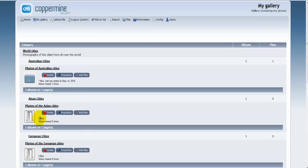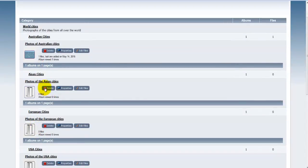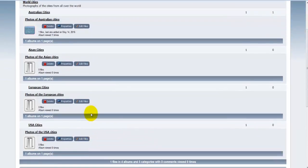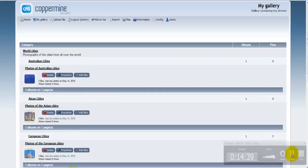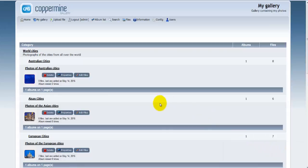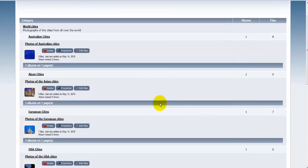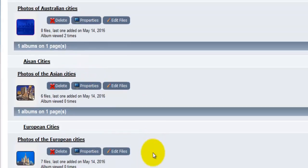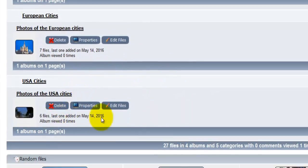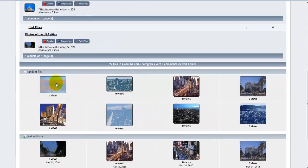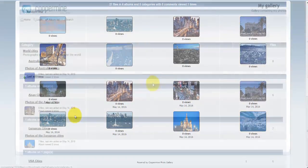Going back to the admin section, I'll add more photographs to each of the different albums following exactly the same procedure as before. After adding all the photos: Australian Cities now has 8 files, Photos of Asian Cities has 6, European Cities has 7, and USA Cities has 6. Down below you can see a random file list showing views per photo, and the latest additions.